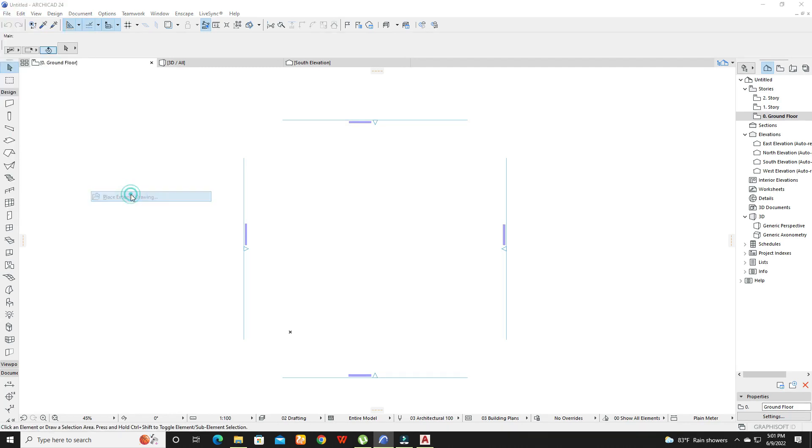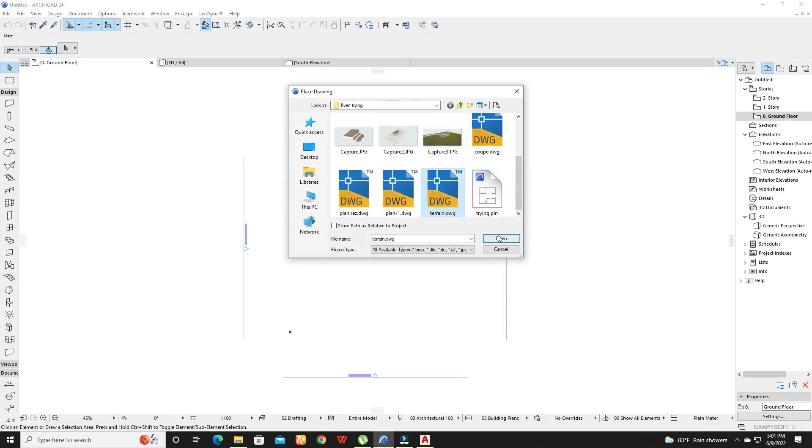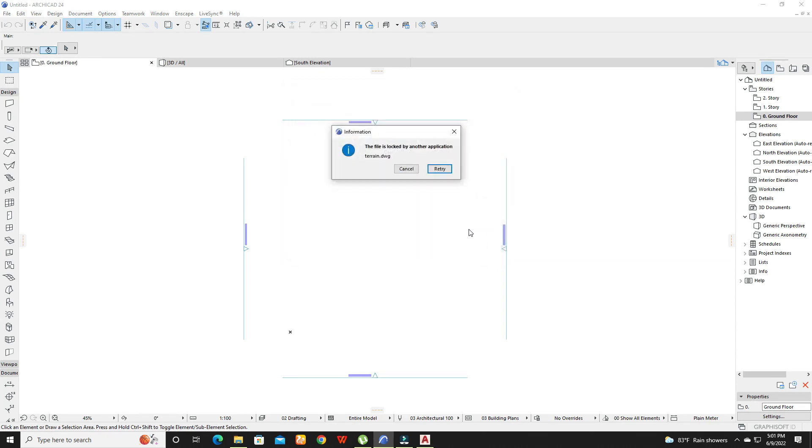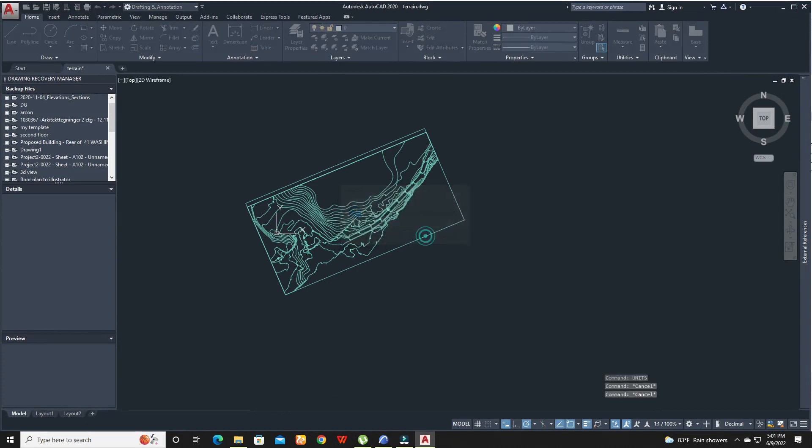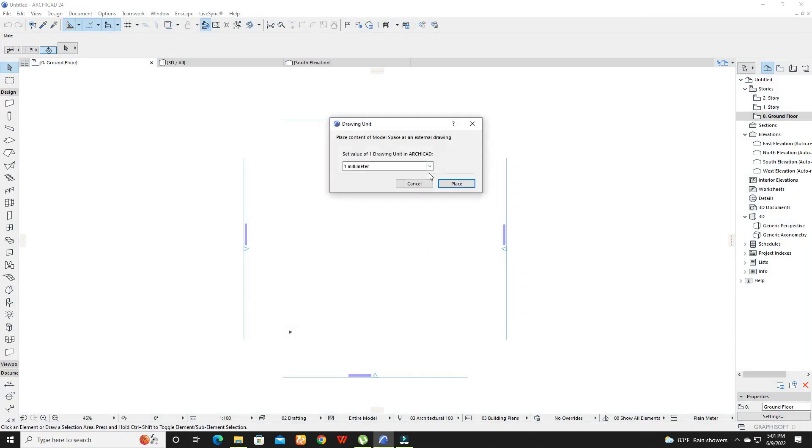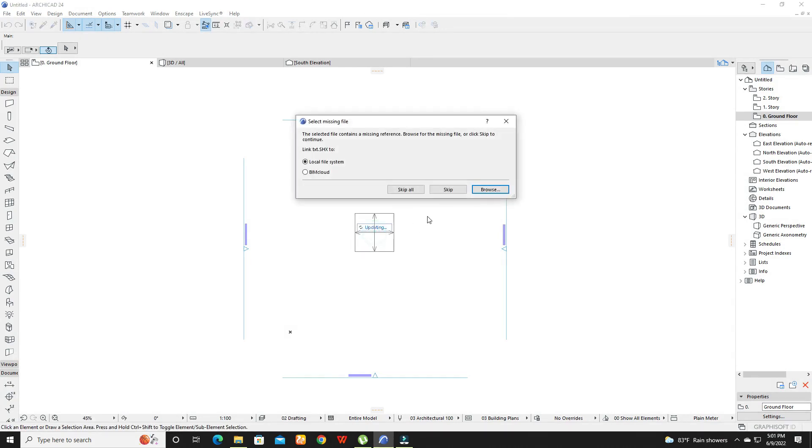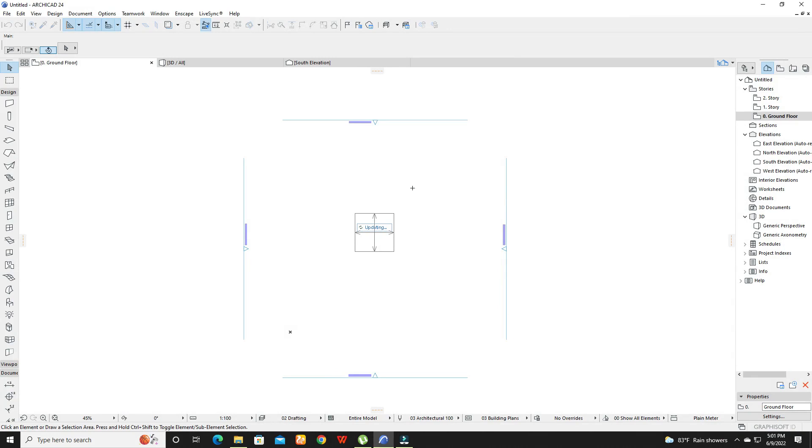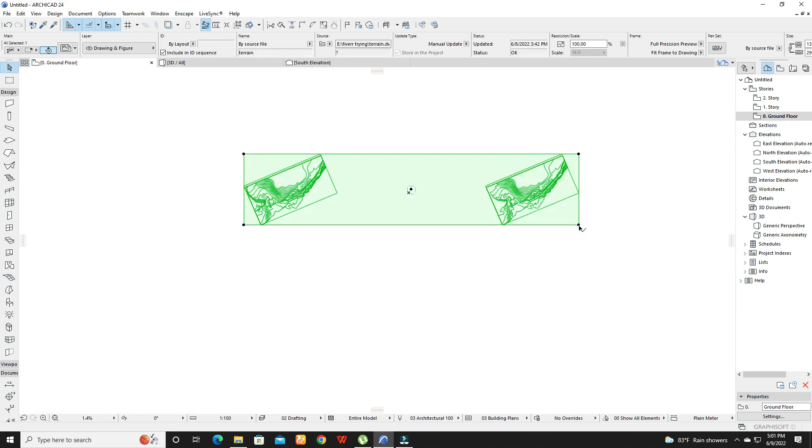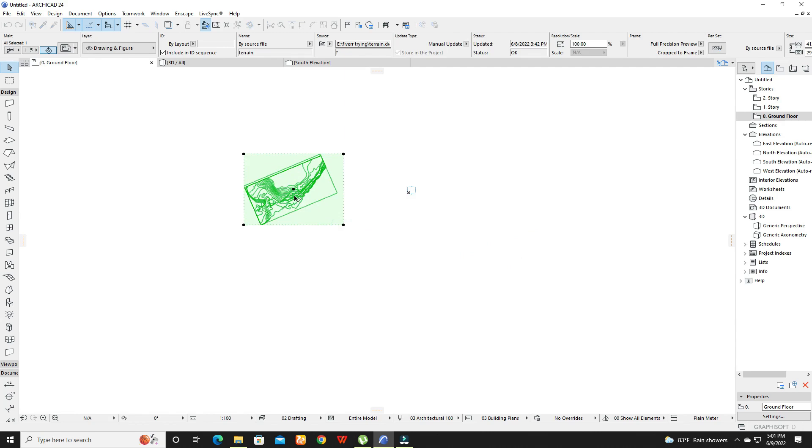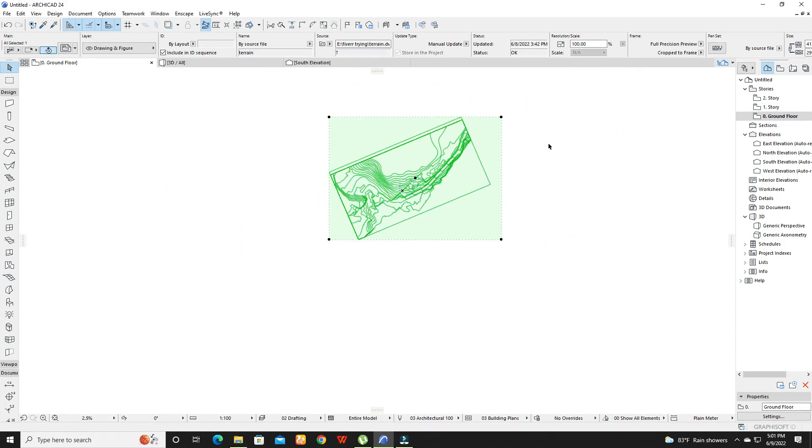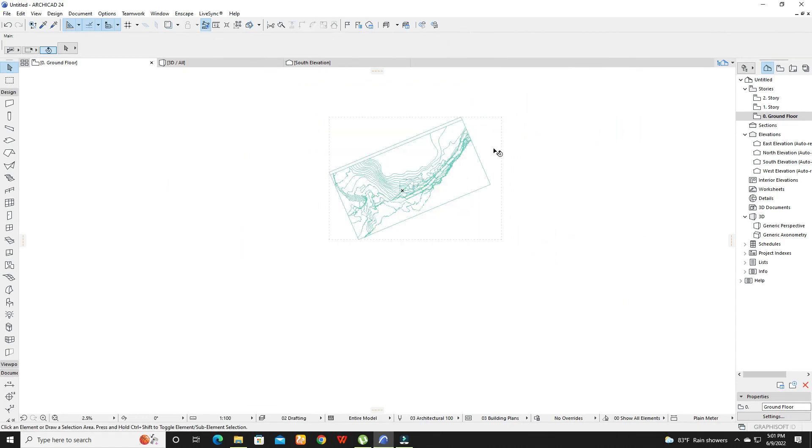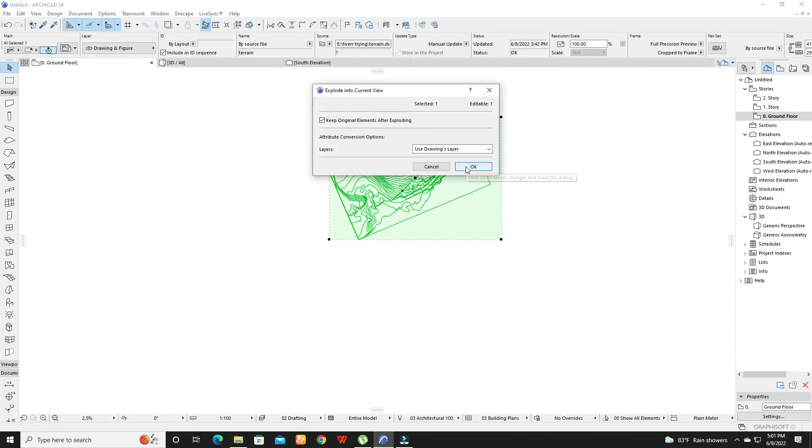Then go to file, then external content, and place external drawings. Adjust the frame and place it as you want. Then right click and explode it into current drawing.